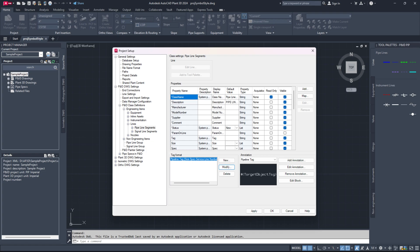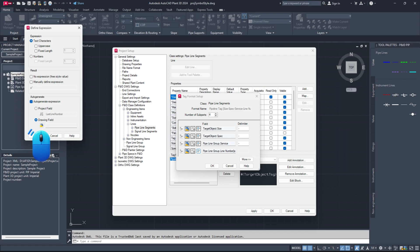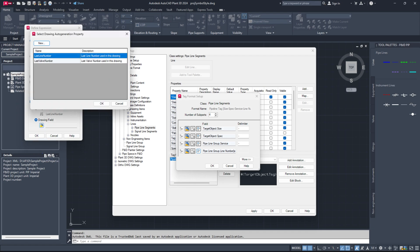Finally, click OK to save your settings and exit project setup to set up auto-numbering for P&IDs using drawing data. The remaining steps are the same as those we followed for configuring auto-numbering for P&IDs using project data. Only you need to select drawing field instead of project field in the auto-generate expression option and click the small drawing file icon below to open the drawing auto-generation property dialog.